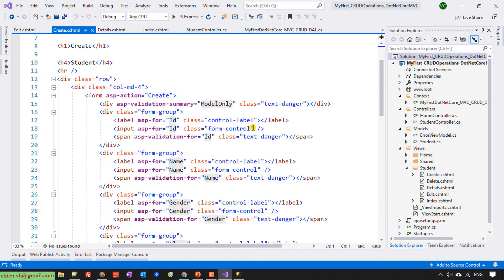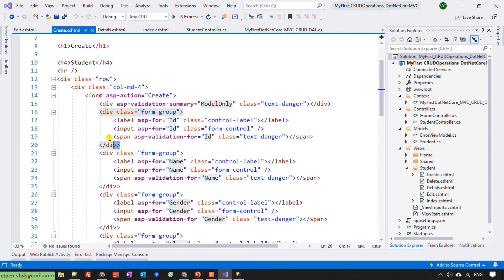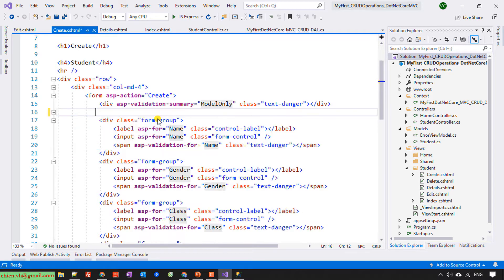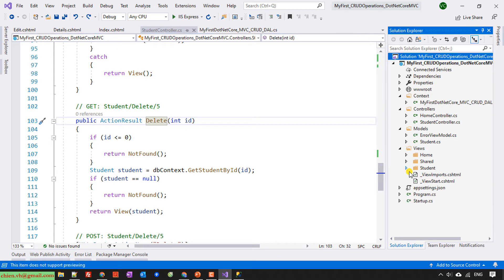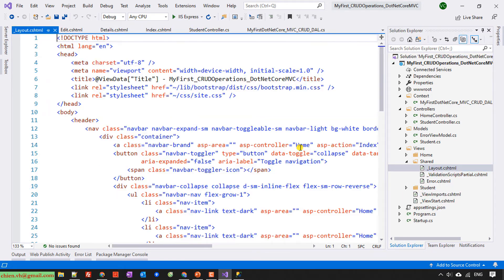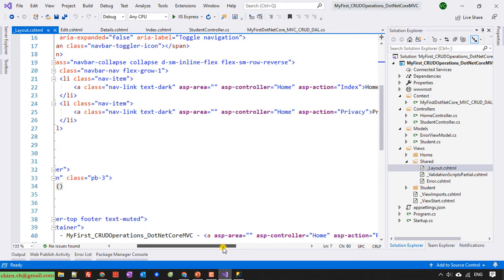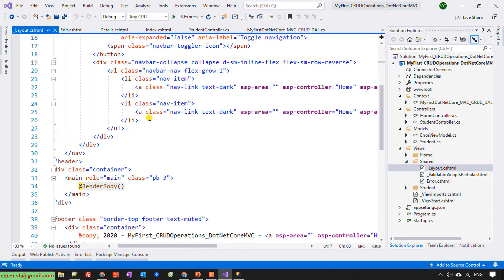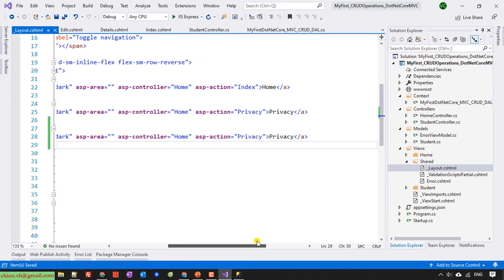For the Create view, let me check — yes, we have an ID column, so should we delete this? I will open the shared layout file and create a new hyperlink on the navigation menu. This will be the action and controller — it should be the Student controller.